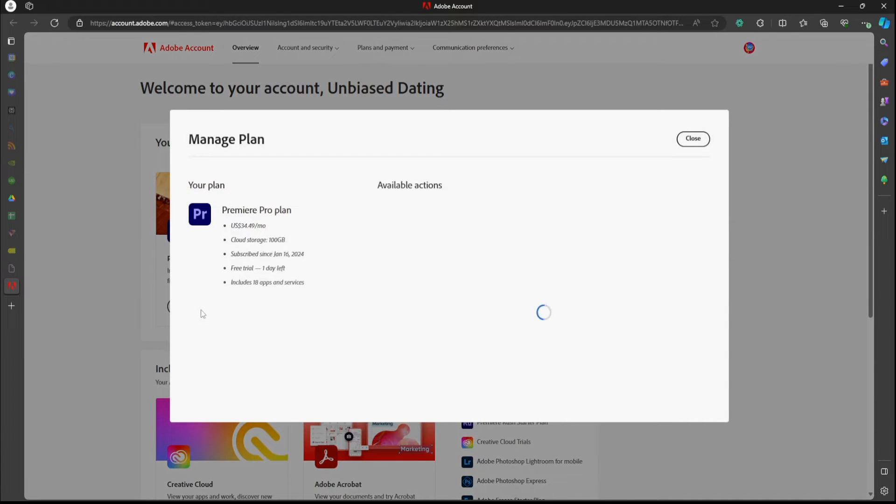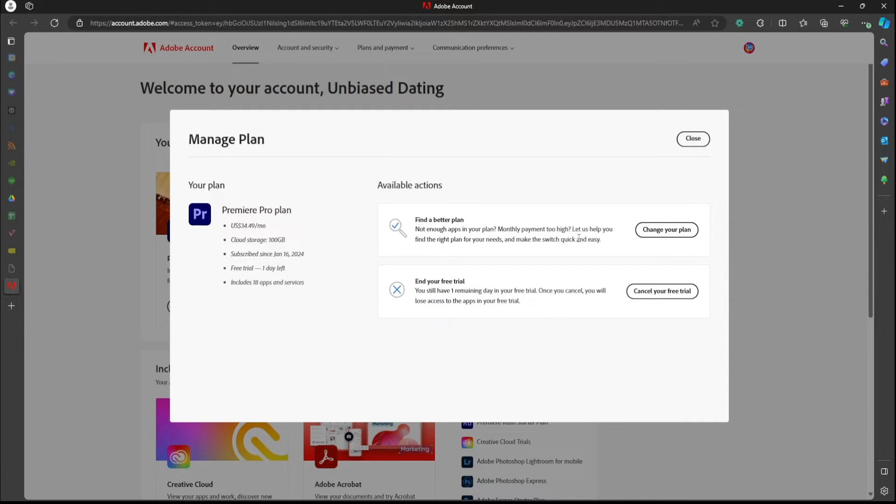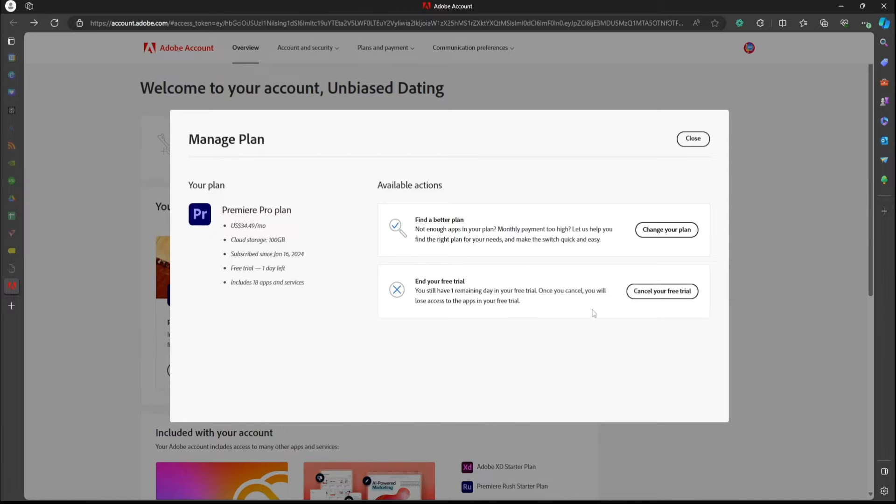You're going to click that, and then it's going to show your plan. And then of course, as you see mine, it says free trial one day left. Going to go to end your free trial, and then you're going to press that.